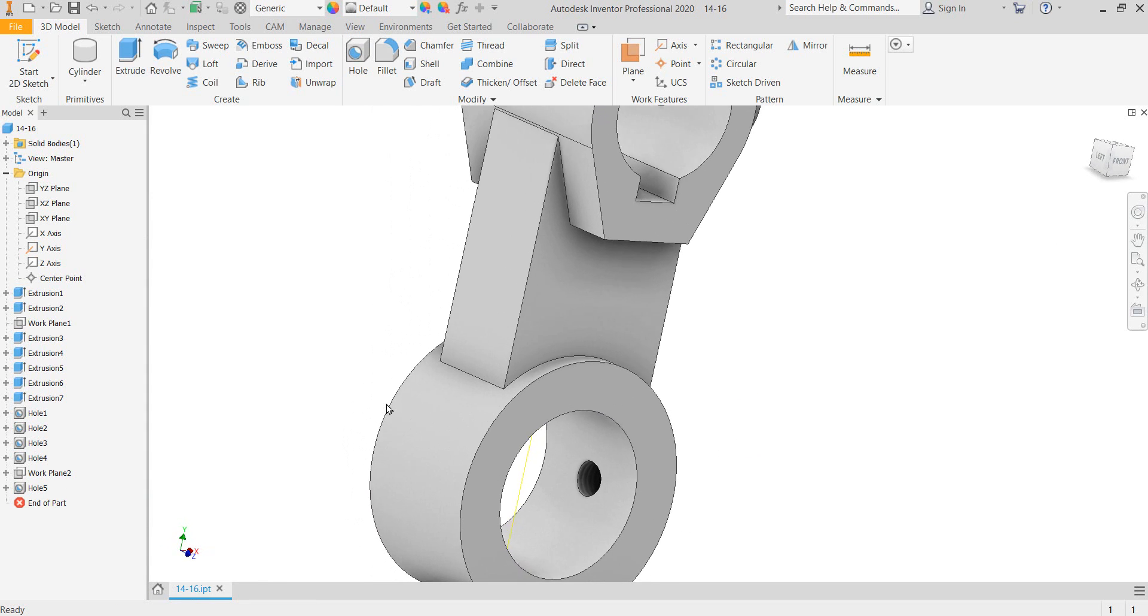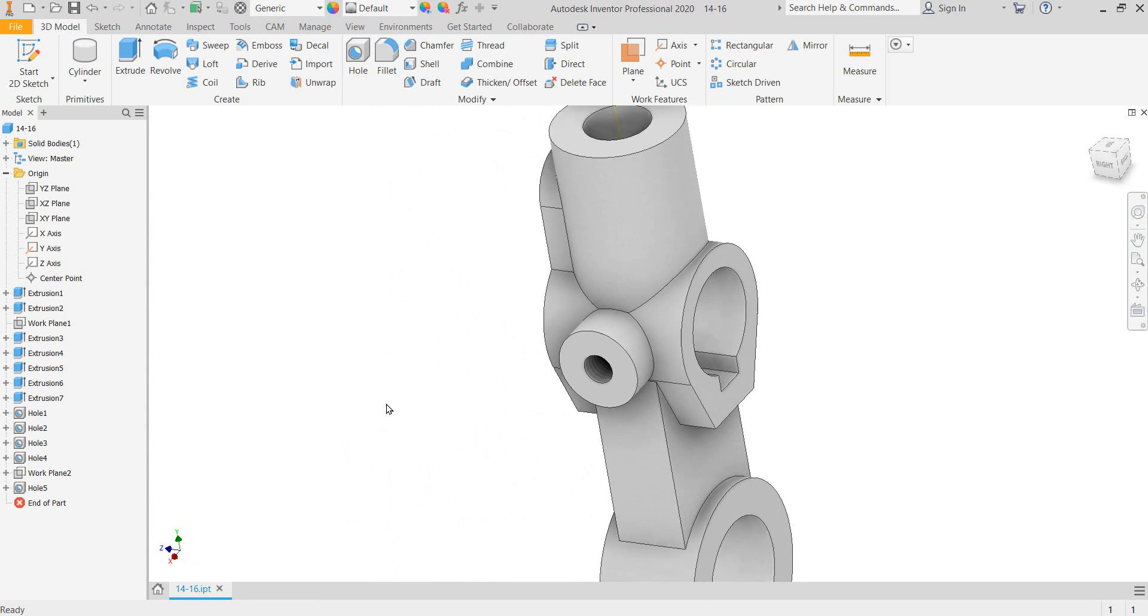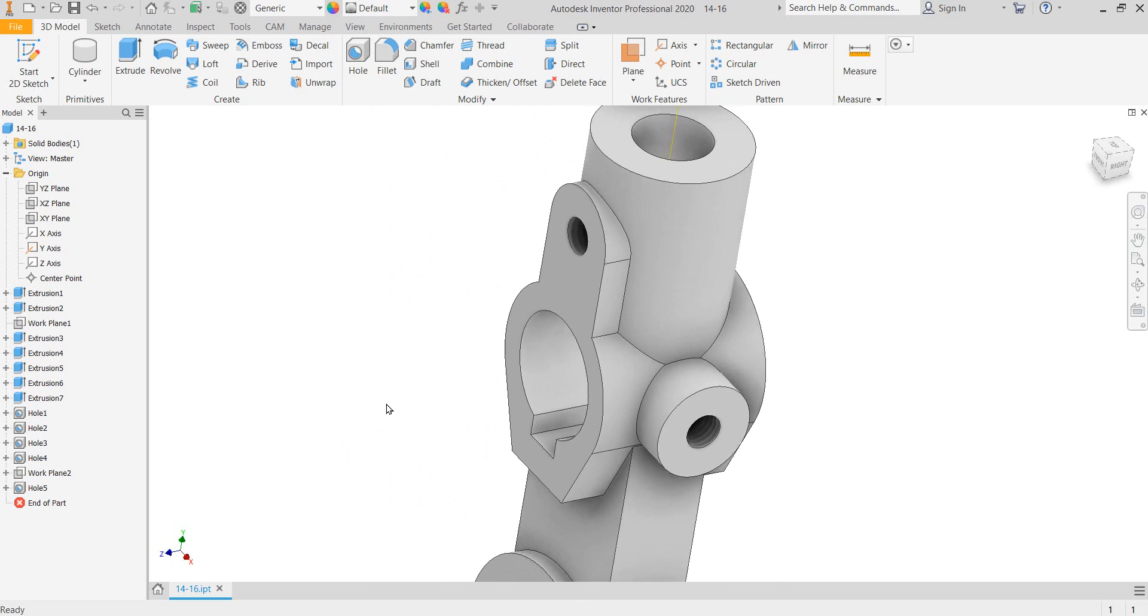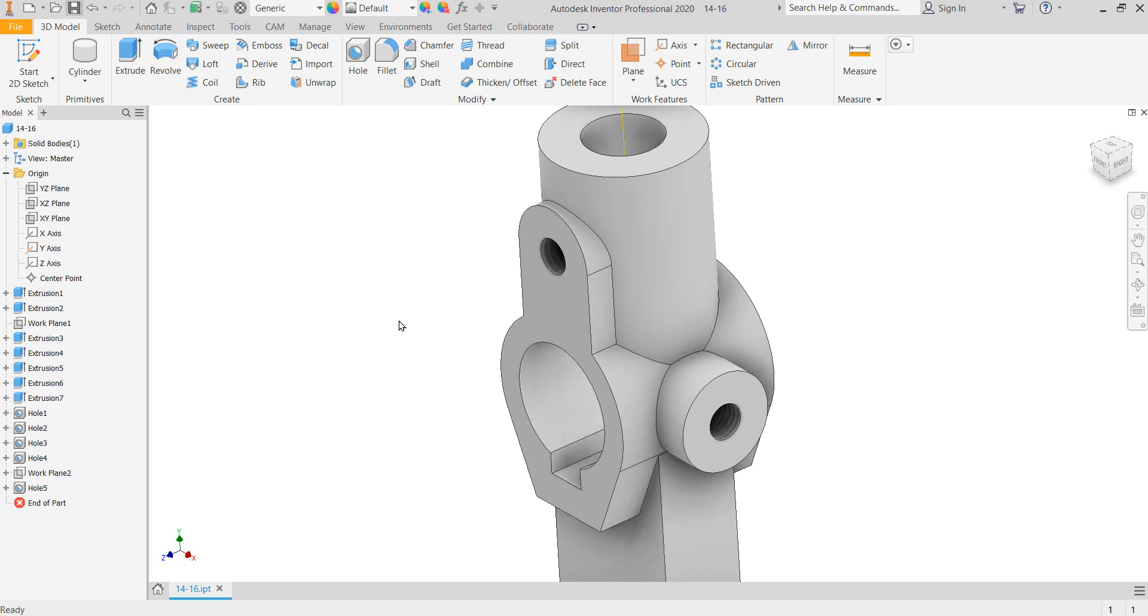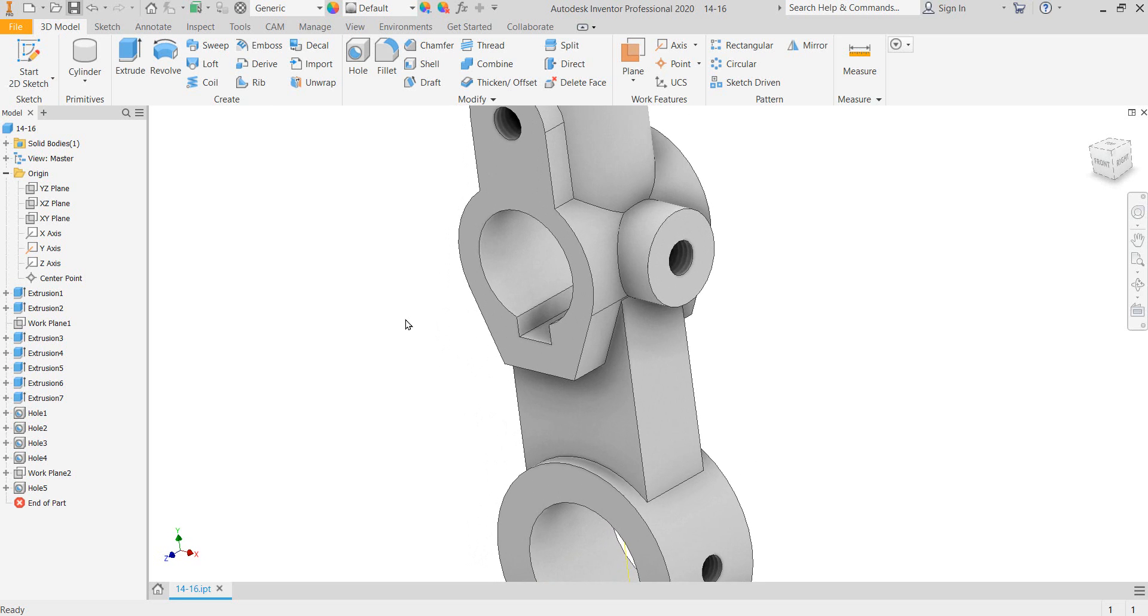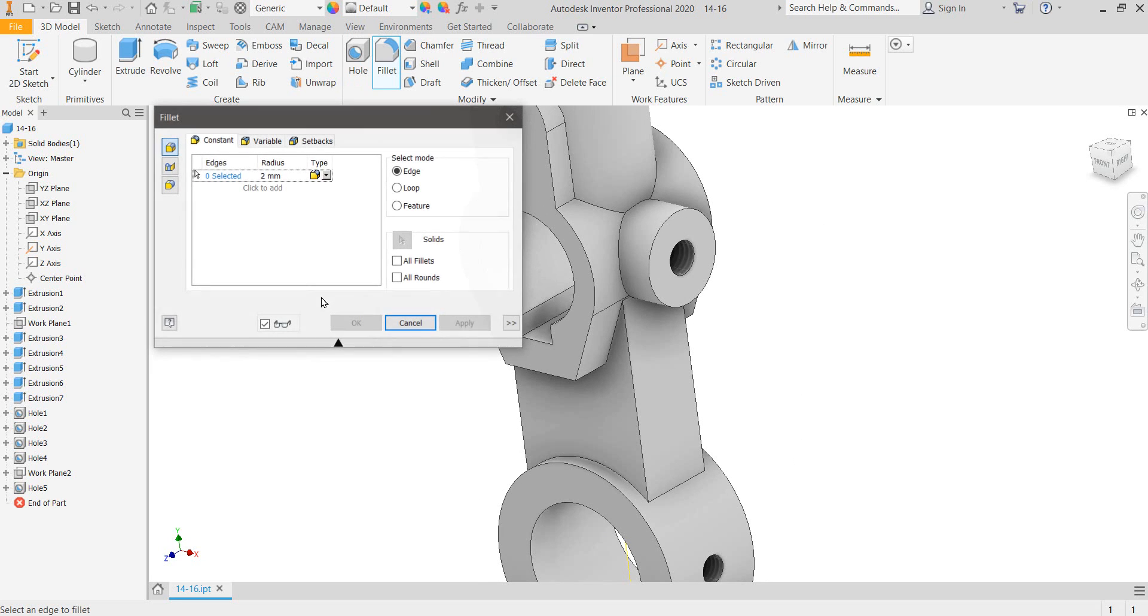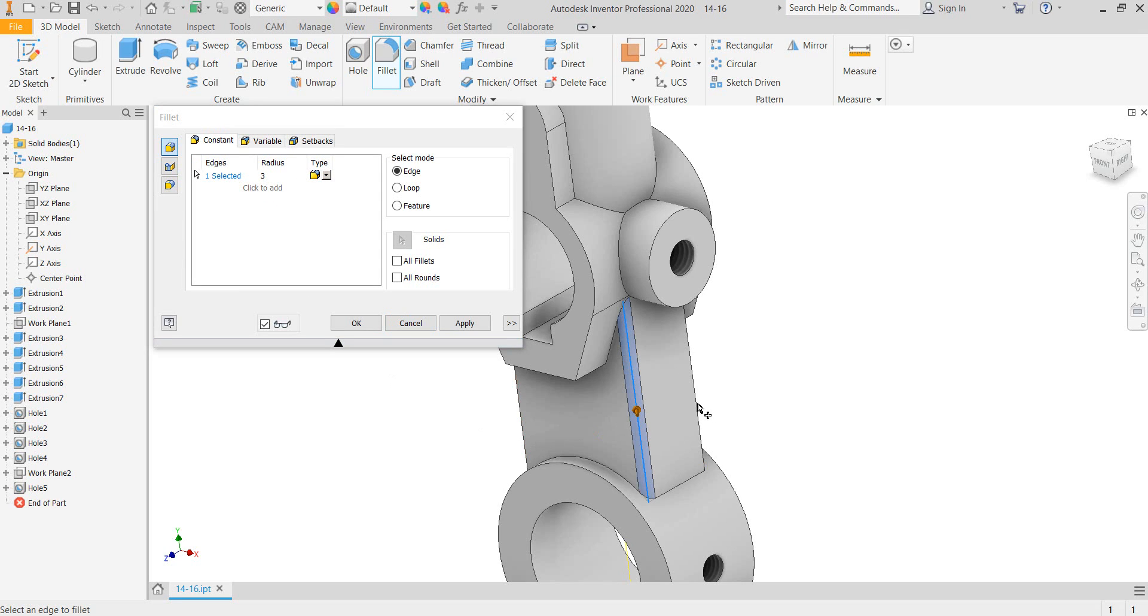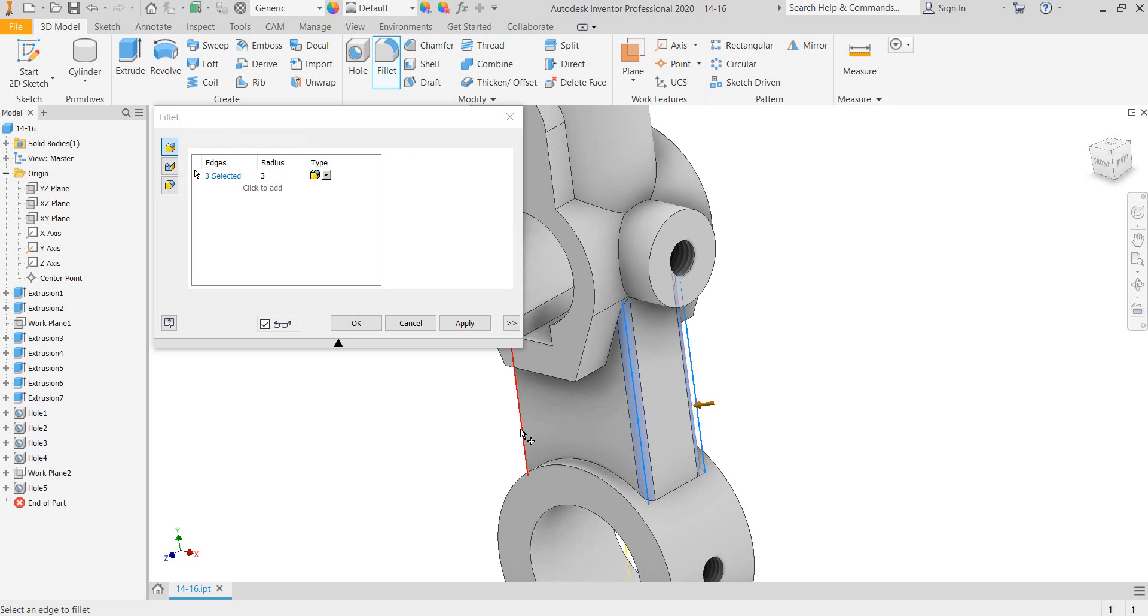All right. So that's got all my major features put in. Now we want to start filleting. And if you remember, we want to do outside fillets first. Or rounds. And so our fillets are all three millimeters, right? Yes. Okay. So let's do our rounds first.